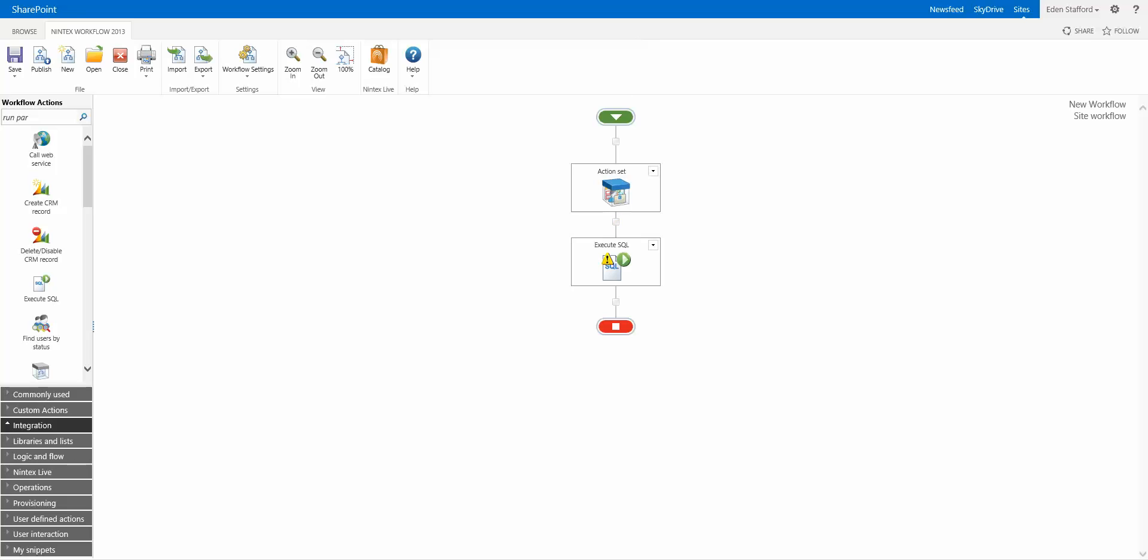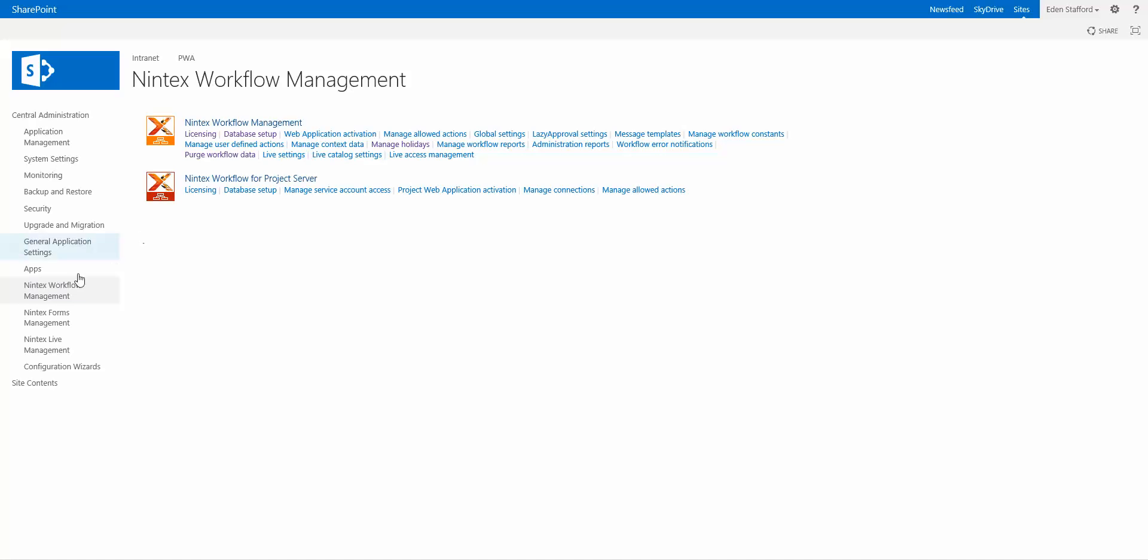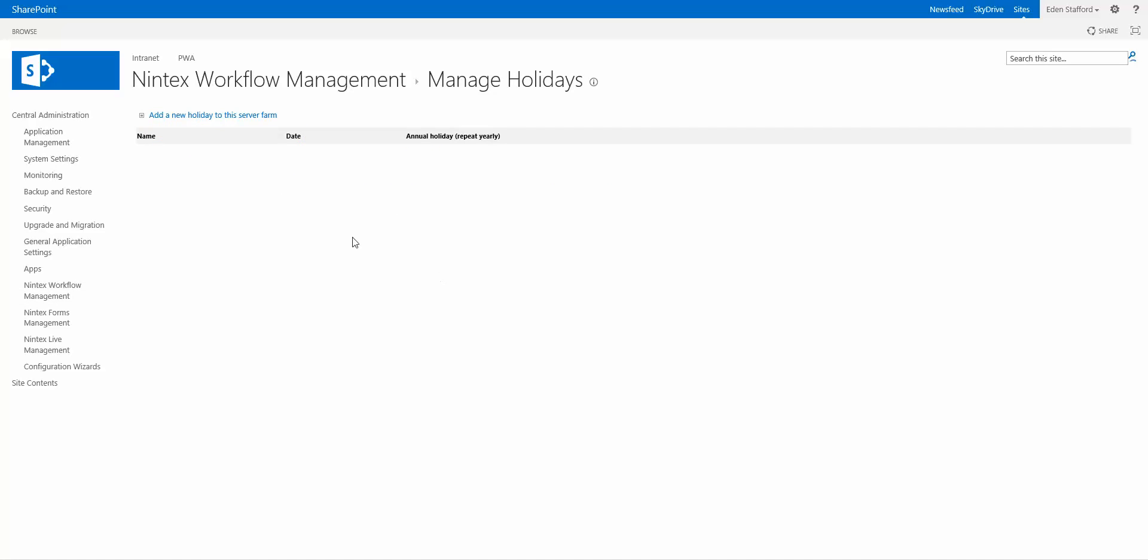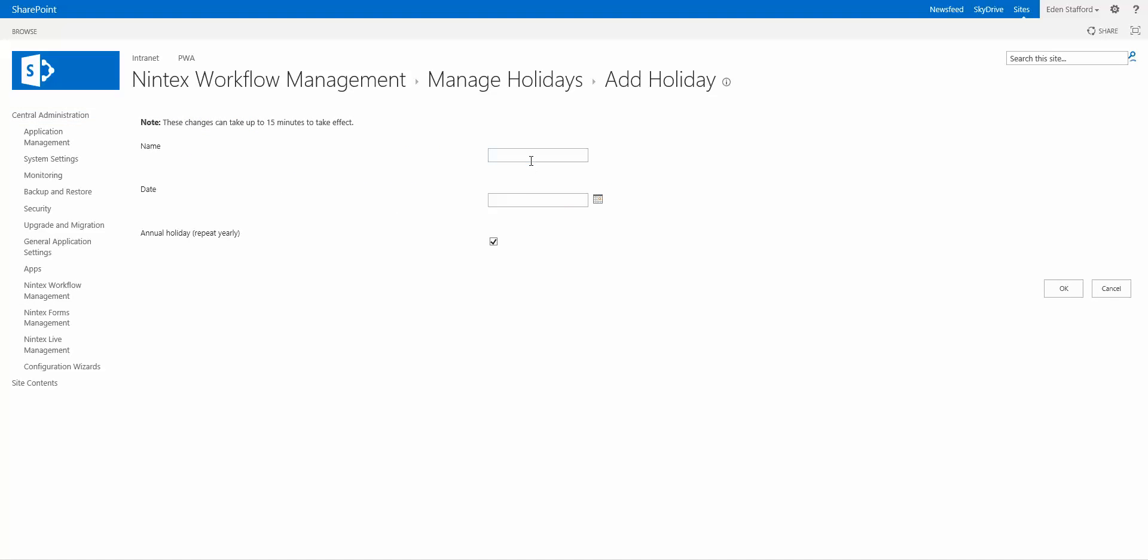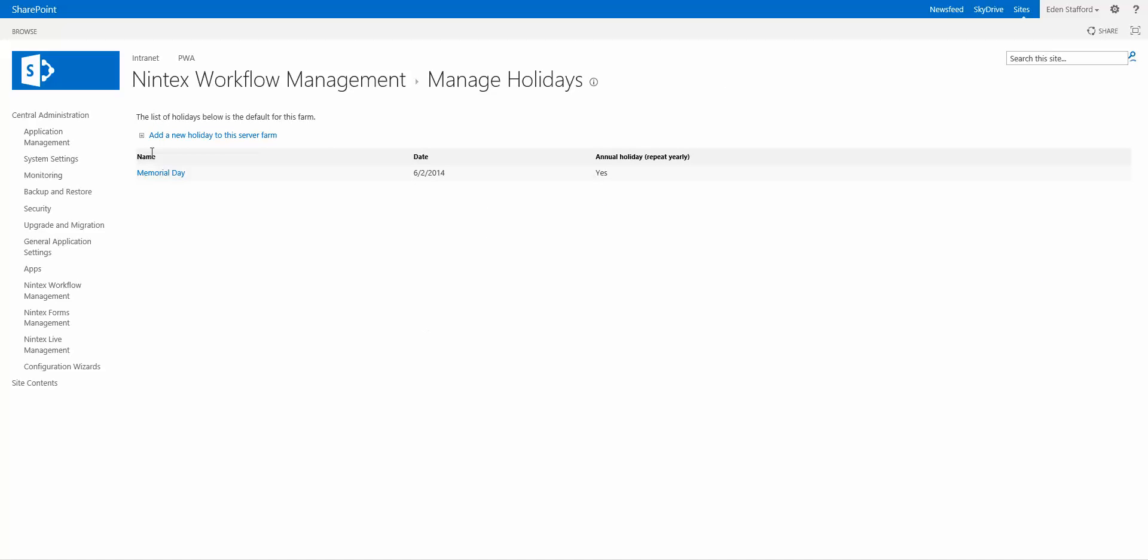Now the final thing I wanted to mention is in Central Admin we've now added this extra option under Nintex Workflow Management it's called Manage Holidays so you can actually go into here and you can specify what holidays is so for example let's say Memorial Day and I'm not exactly sure what it is but let's say it is the second of June and it happens on the second of June every year I don't know it probably doesn't and then you simply click on okay and now there's your holiday that you've added.